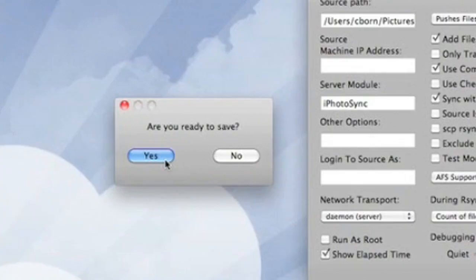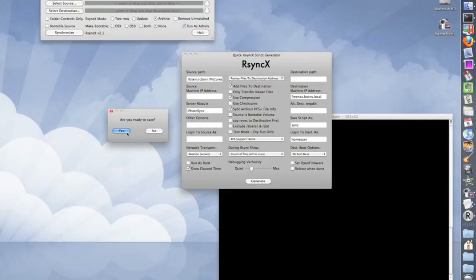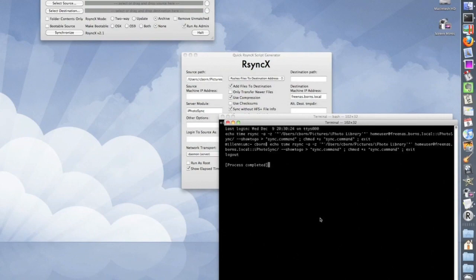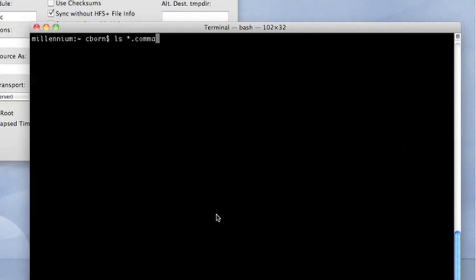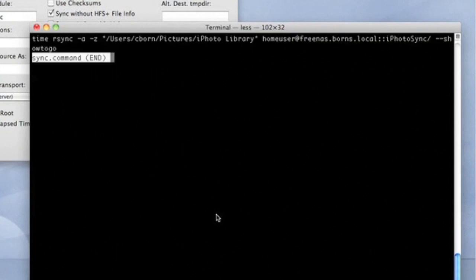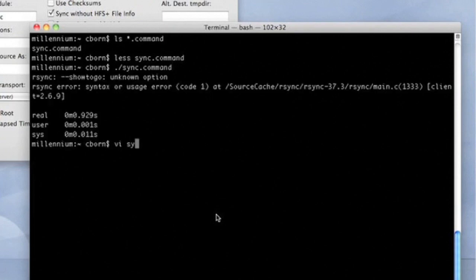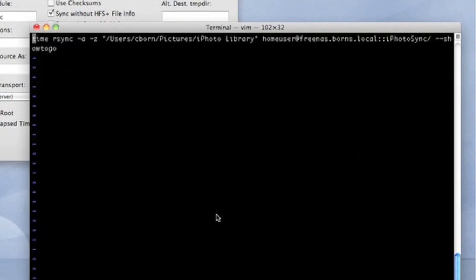It'll ask if you're ready — yes, we're ready. It will pop up a terminal window where it's echoing the command generated to a new text file that we will use to sync. Of note, rsyncX will generate the script with an option called show2go, which is only valid for the rsync distributed with rsyncX. By default rsync will point to the rsync shipped with your Mac. You can either delete that option out, or tell the script to run rsyncX's version at /users/local/bin/rsync. Here I'm just taking out that option because it doesn't work with Apple's rsync.